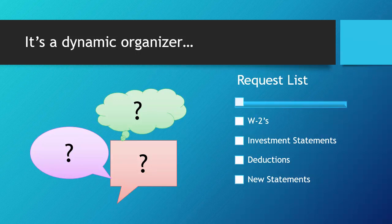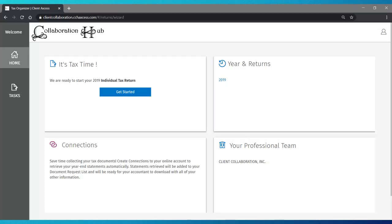So, how do you get started? Log into your Collaboration Hub from your dashboard. Click Get Started or Tasks on the left-hand side.